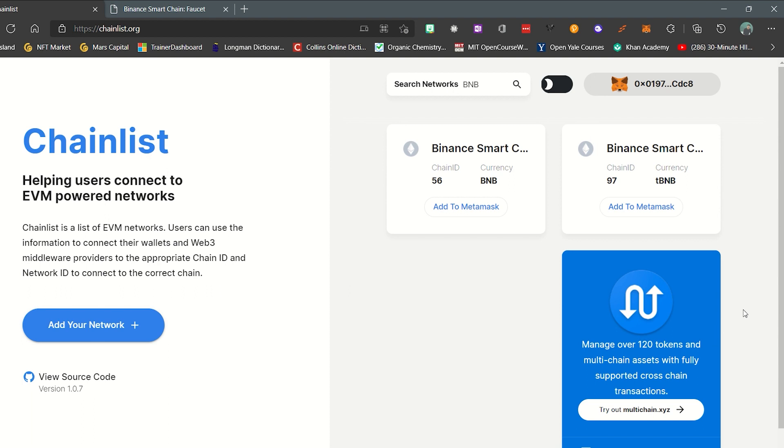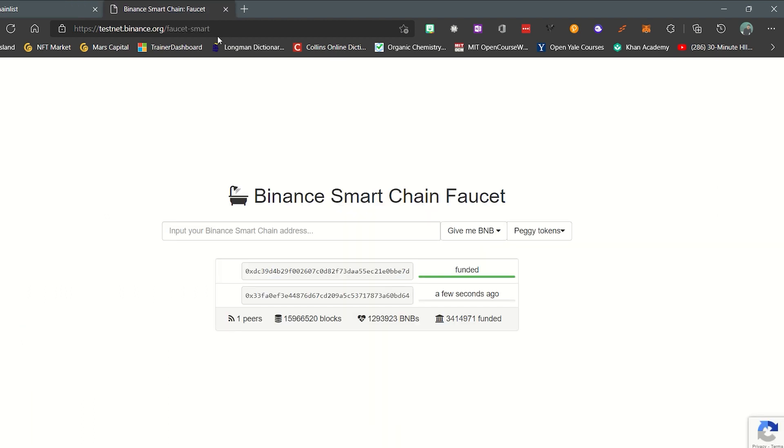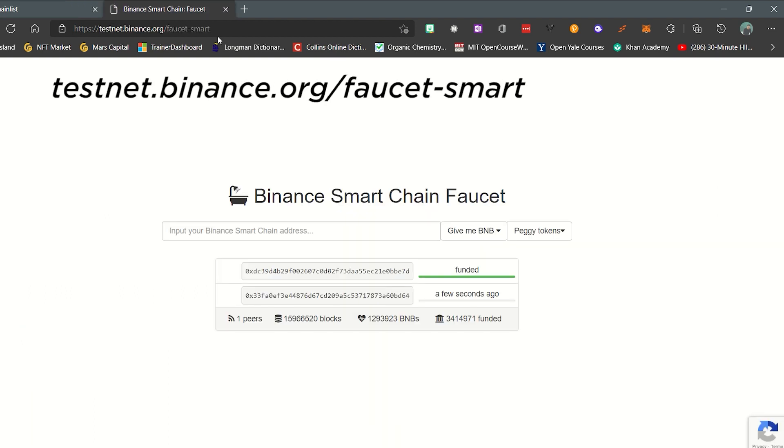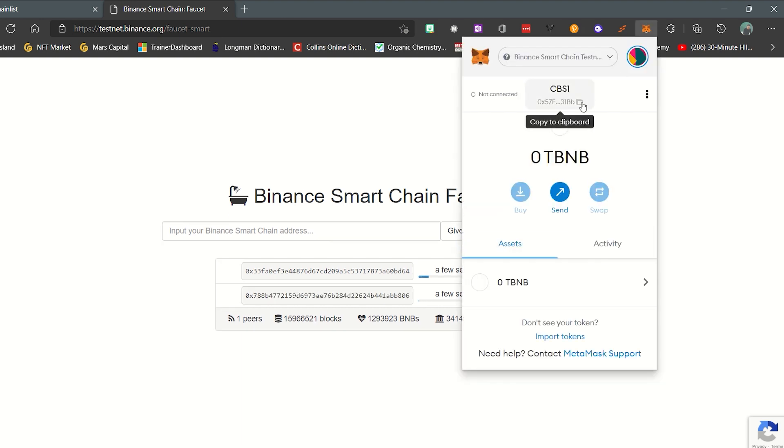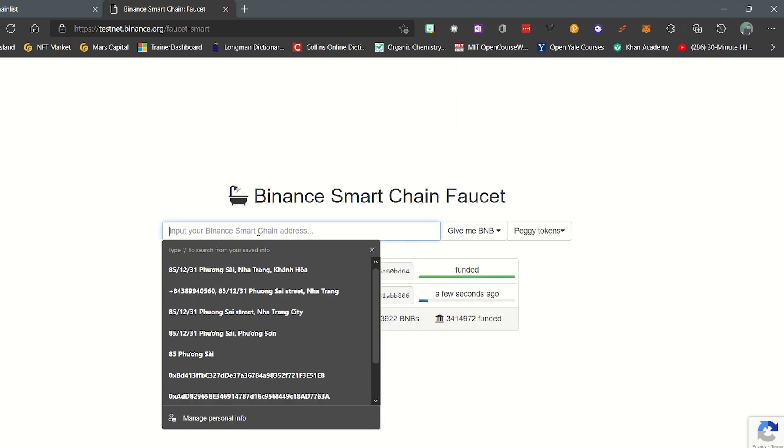After performing the above operations, go to the website as shown in the tutorial video, then copy the wallet address and paste into the search box.